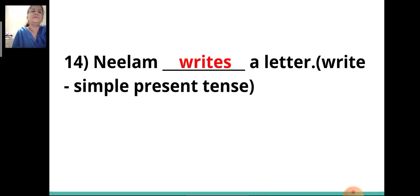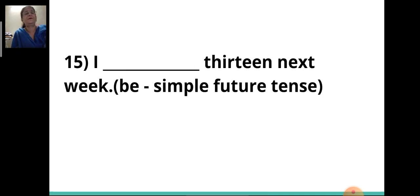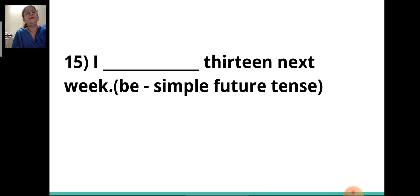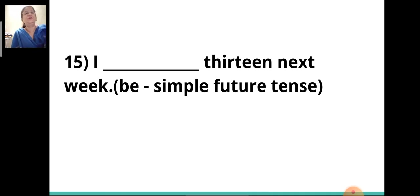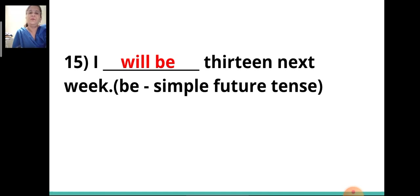Fourteenth sentence: 'Neelam ___ a letter.' The answer is 'writes.' Neelam writes a letter. Fifteenth sentence: 'I ___ 13 next week.' The verb given is 'be' and you have to write it in the simple future tense. The answer is 'will be.' I will be 13 next week.